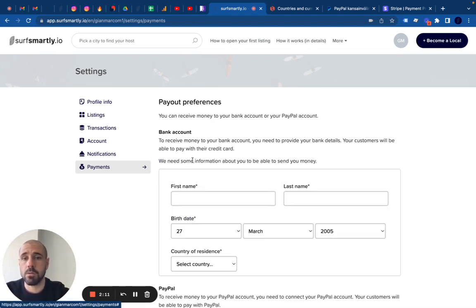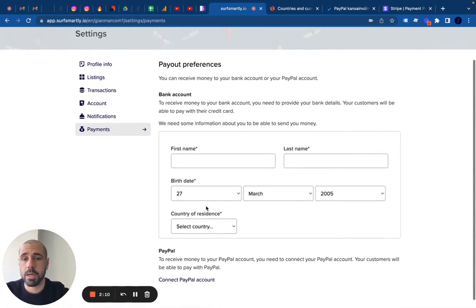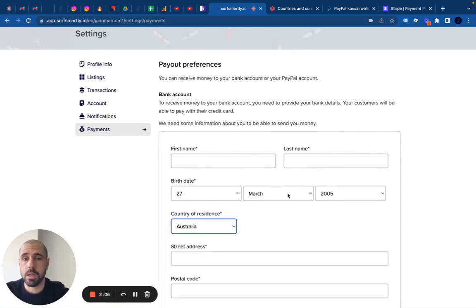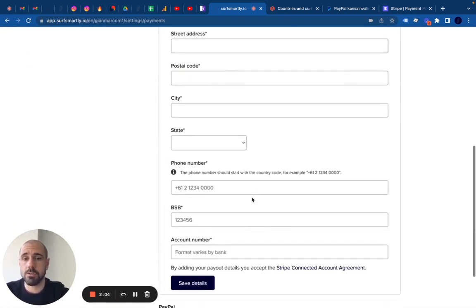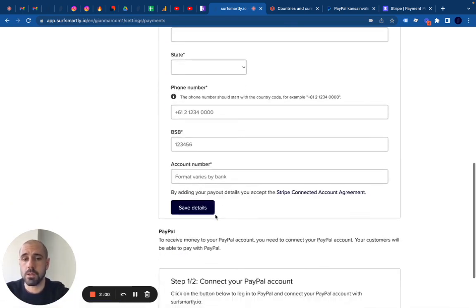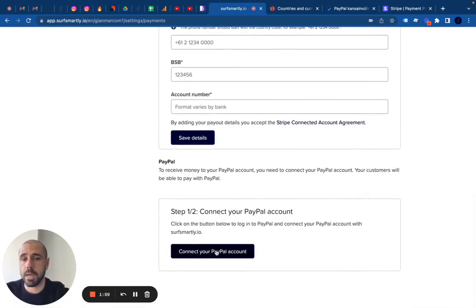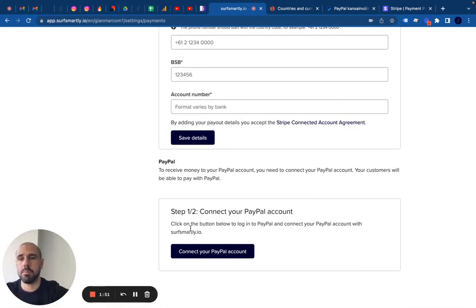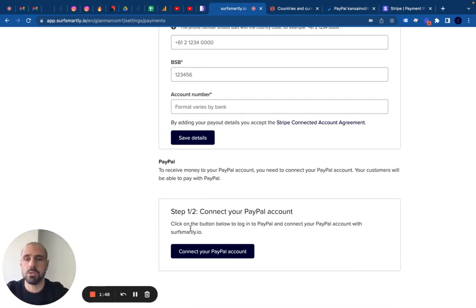You either connect your PayPal account or you add your bank account information — first name, last name, your country, your address, phone number, and the bank account details. Follow the step-by-step instructions I just shared, and the more detailed information is below on how to convert your personal PayPal to a PayPal Business account, which is probably the trickiest thing to do, but it's really super simple in two steps.